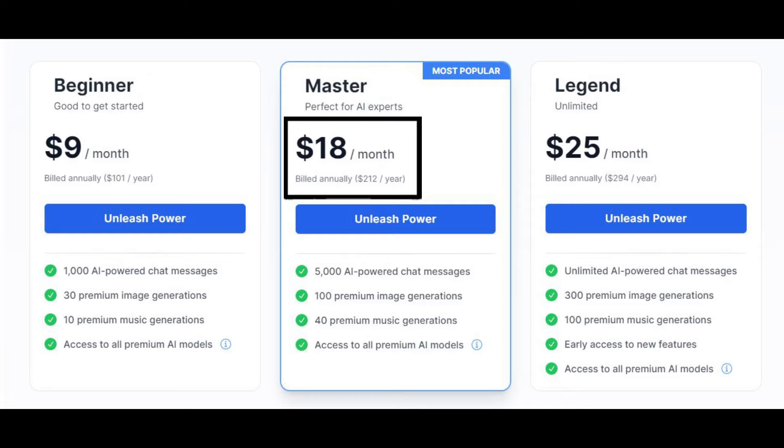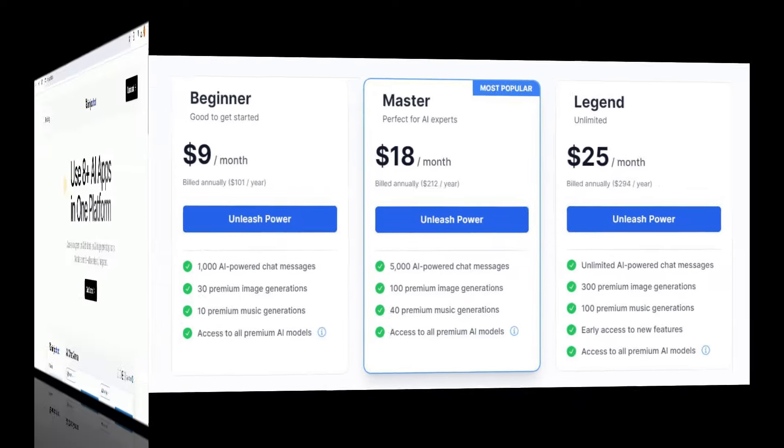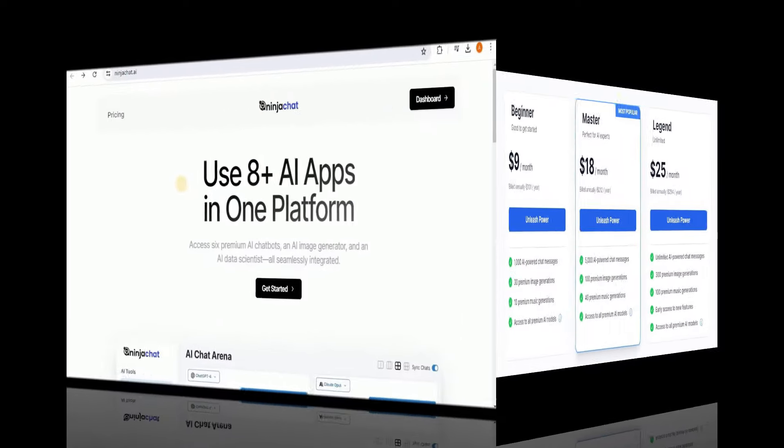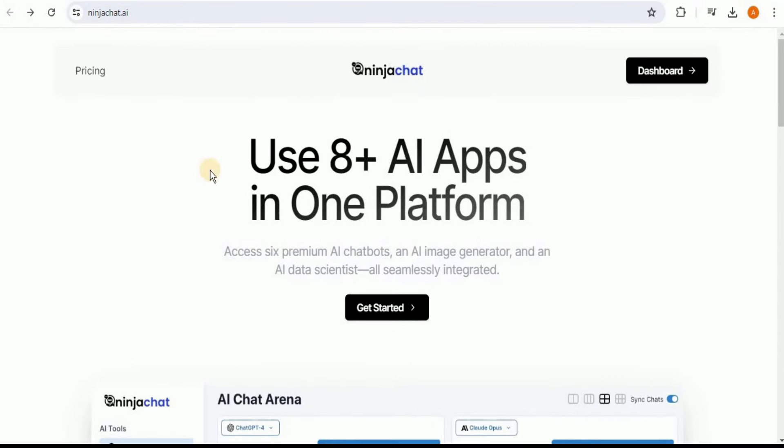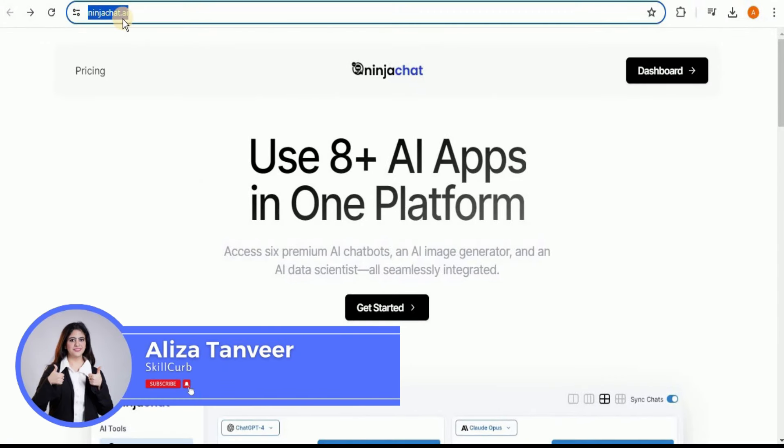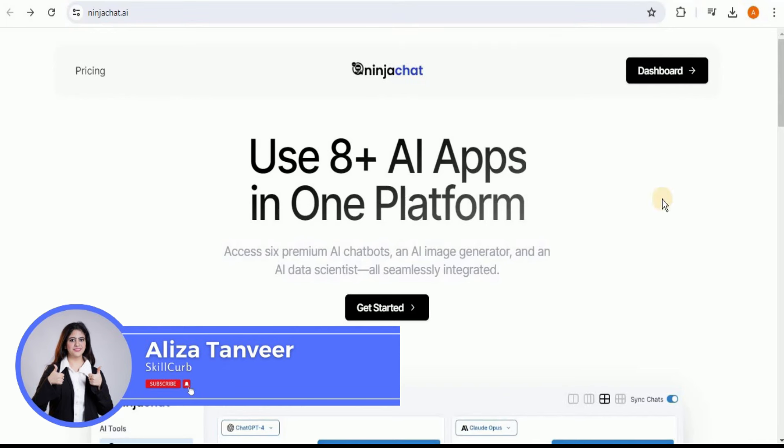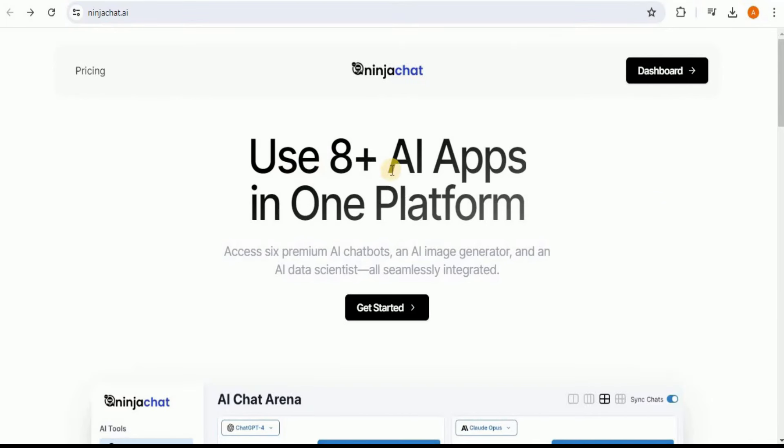Alright, so let's get started. In order to access Ninja Chat, you have to enter the URL, which is ninjachat.ai, and you land on the page that looks like this. Here the front page says 'Use 8+ AI Apps in One Platform.'